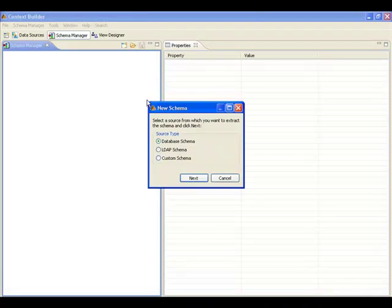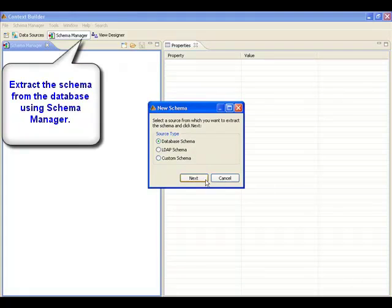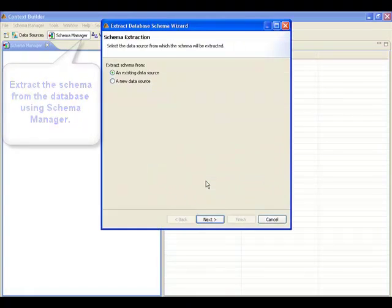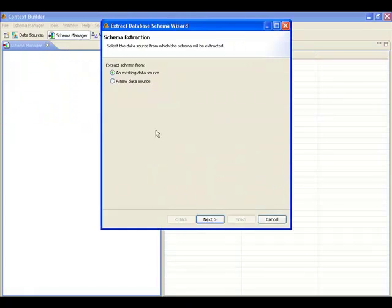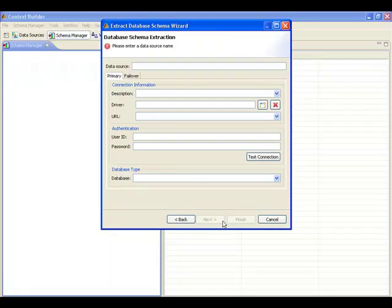The schema manager tool is used to extract the schema from the database. The first step is to enter the connection information to reach the database server.